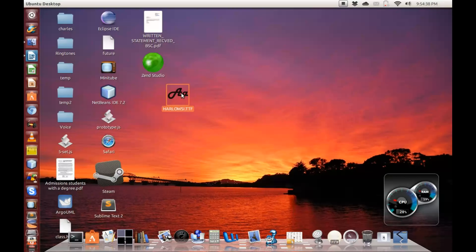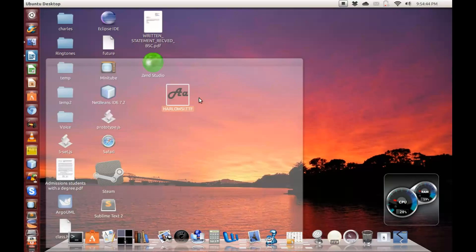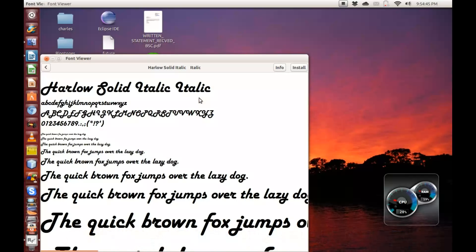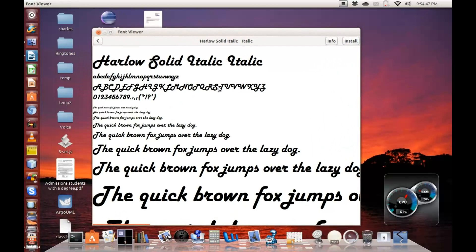So I want to view this font. Right click and click on open with font viewer. So simple. Open with font viewer and there you have it. The quick brown fox jumps over the lazy dog.